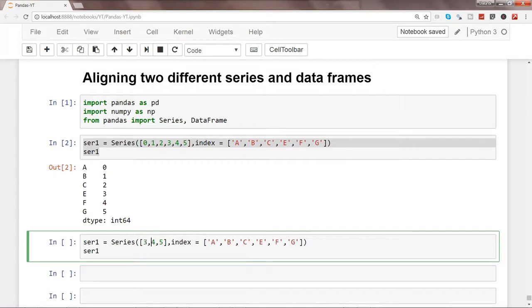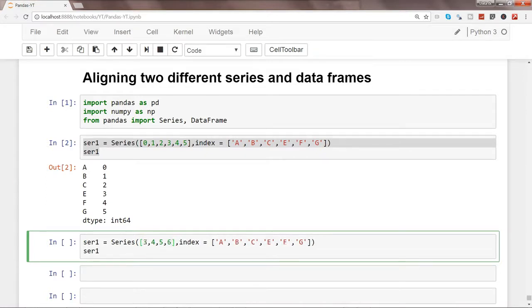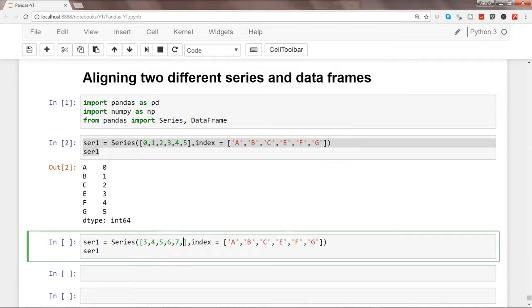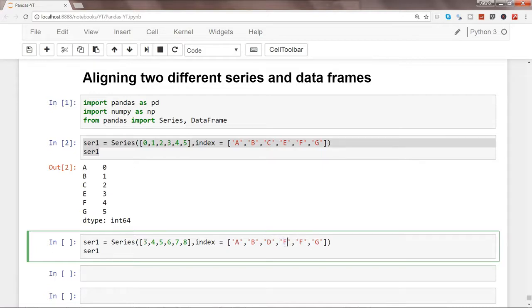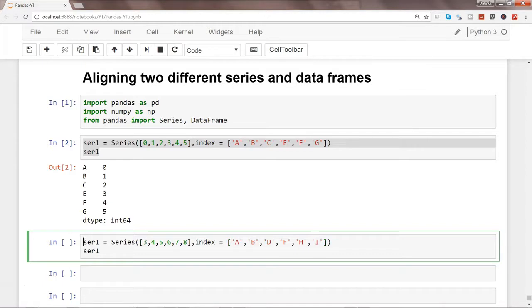Let's start 3, 4, 5, and maybe 6, 7, and 8. And let's give it a name as a, b, and let's say d, let's say f, let's say h and i, just to do the experiment, and change the name of the series to 2.